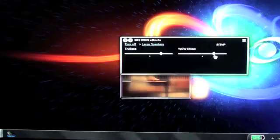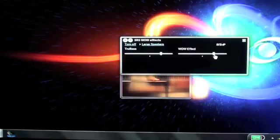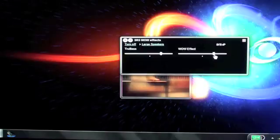And if you're not hearing a real difference in the enhancement at a certain point, go ahead and turn SRS WOW effect off and then turn it back on.